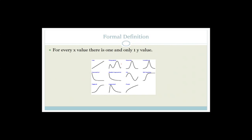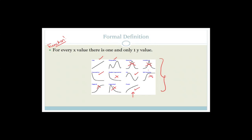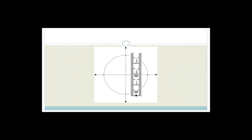The formal definition of a function — and sometimes they actually ask you this — is: for every x value, there is one and only one y value. There's a trick to test this called the vertical line test. The rule says for every x, there is one and only one y value. So if I draw a vertical line, it should only cut the graph once for it to be a function.